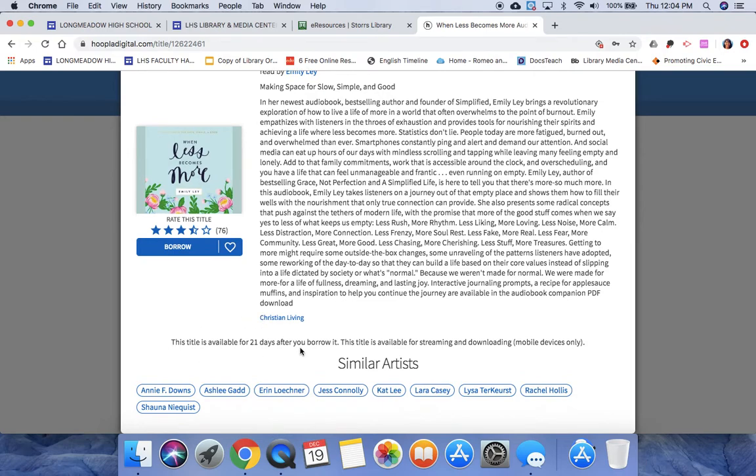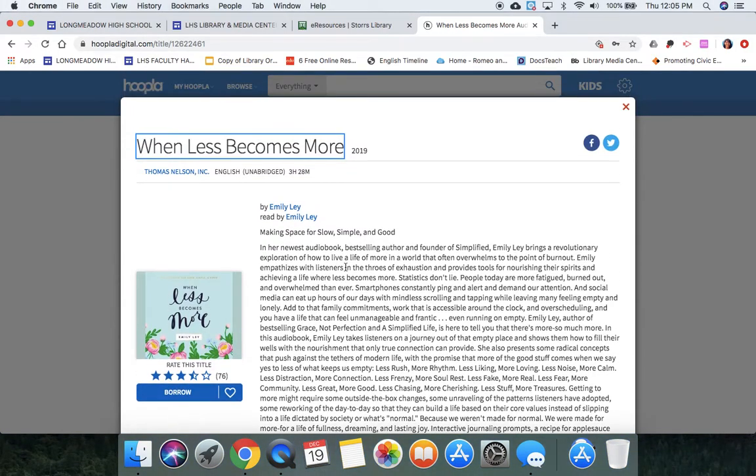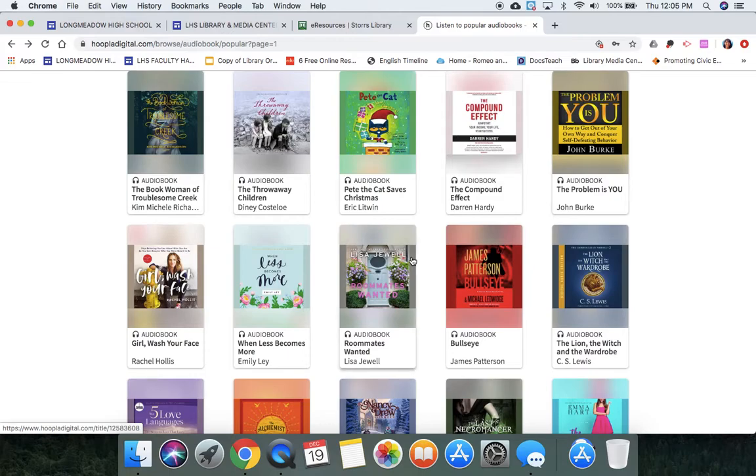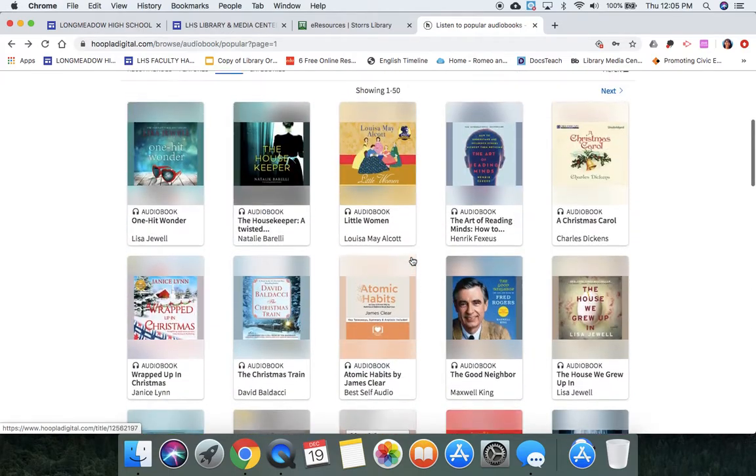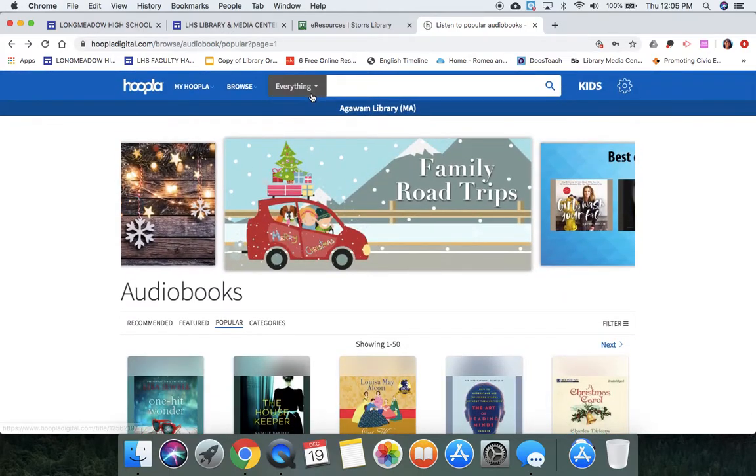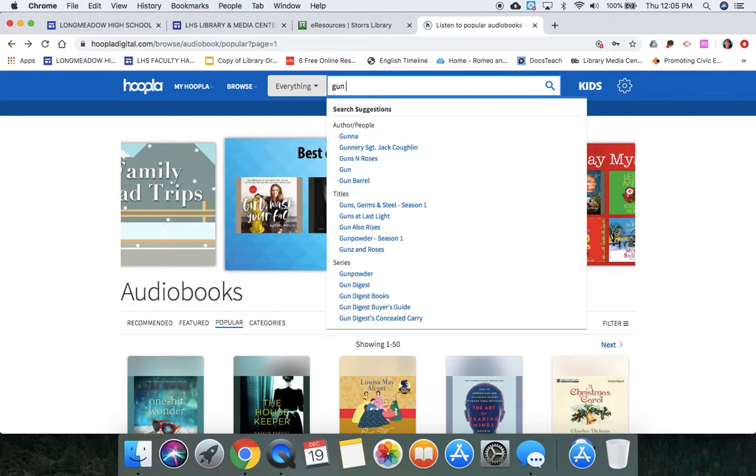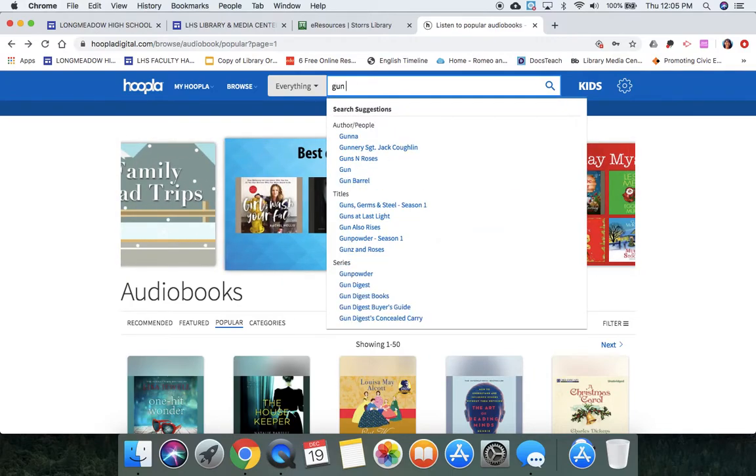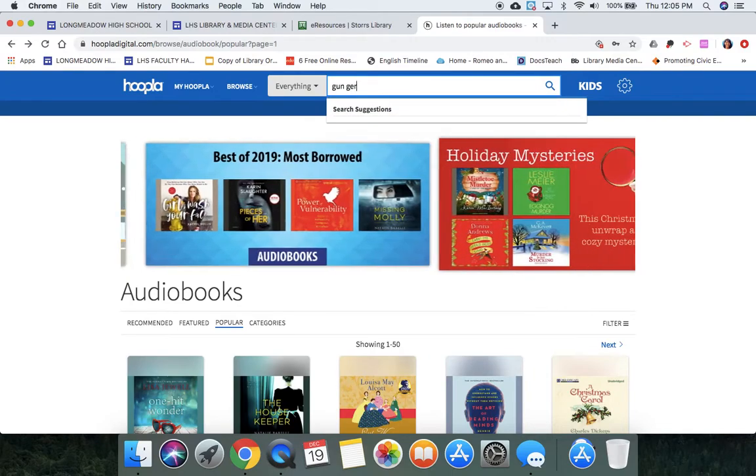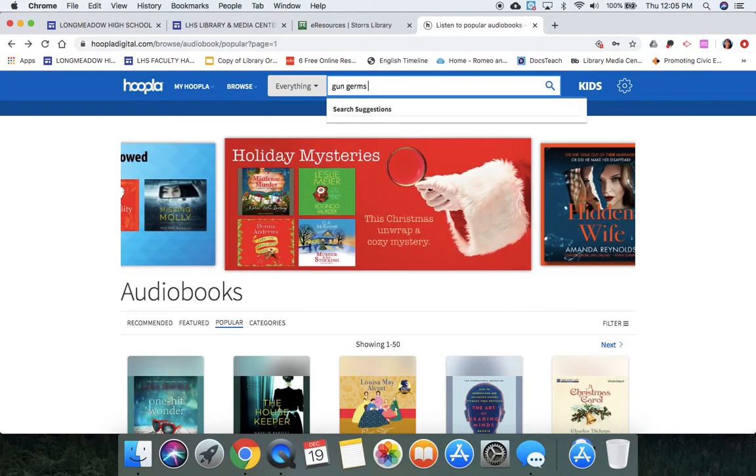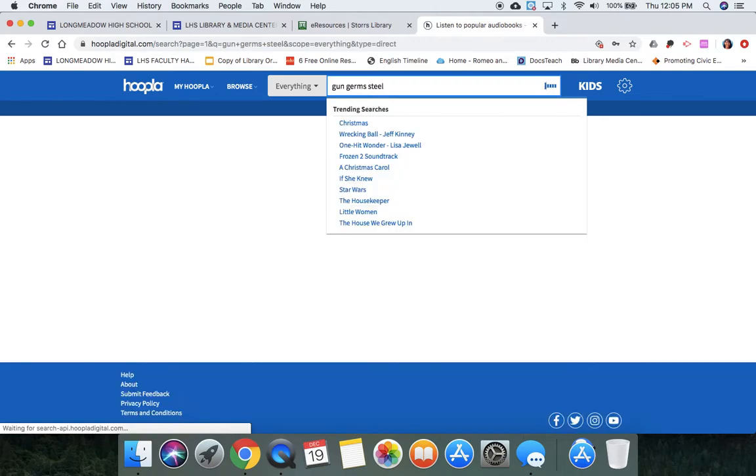It says right here that it's available for 21 days, this particular one, but different mediums are available different amounts of time. You can also, I believe through Stores Library, borrow 10 titles a month, which is actually pretty good. And up here you can search as well. So let's say I want to get something for my history class.